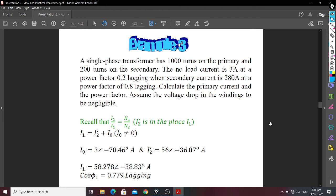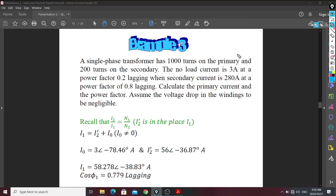The concept for referencing current is the same as for resistors. They give us a single transformer with 100 turns on the primary and 210 turns on the secondary. The no-load current is 3 amperes. The secondary current has a power factor of 0.8 lagging. Calculate the primary current and power factor, assuming the voltage drop in the winding is negligible.